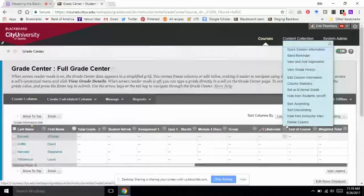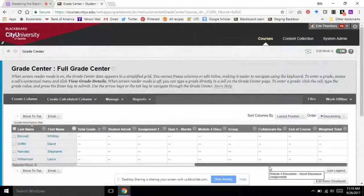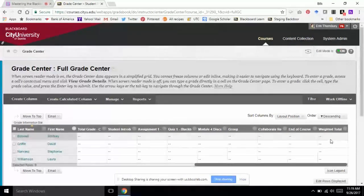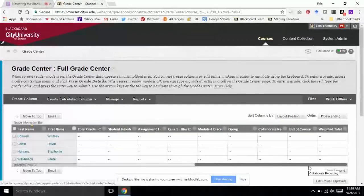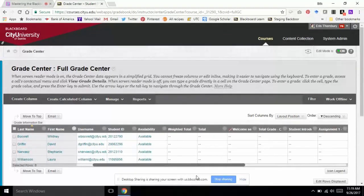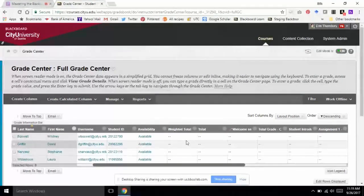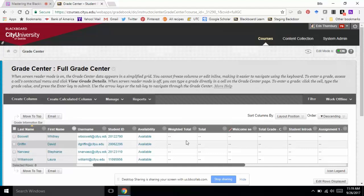I have one more column that's hidden, so I'm going to show that one to students as well. I see one problem right off the bat: there's a weighted total column here at the end of the list and I know I also had one up at the front. This is a common situation because we do copy off existing courses — sometimes you will get duplicate columns, mostly calculated columns like the total and the weighted total. That can be confusing for students, particularly if they're not being calculated in the same way. So I want to make sure I check those columns and delete the one I don't need.